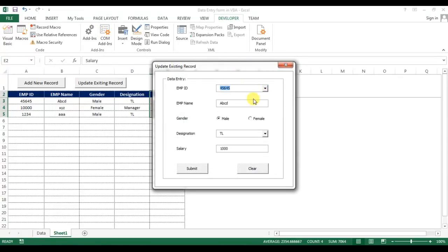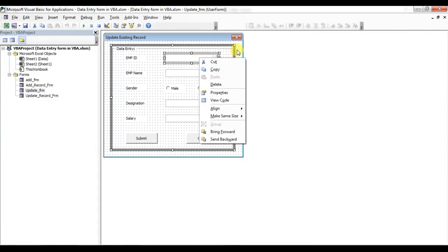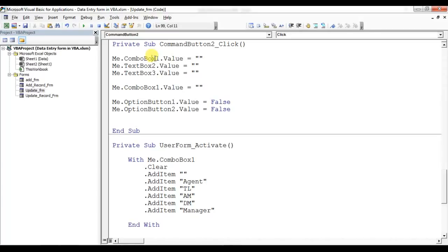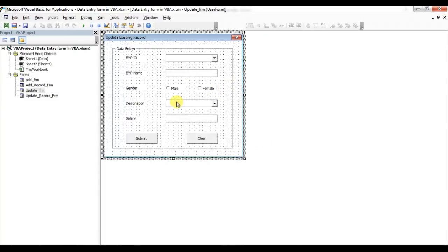If I select something and click Clear, everything clears. But I had the wrong reference — it should be ComboBox2, not ComboBox1. Let me fix that. Now checking again — click Clear and it's working correctly.